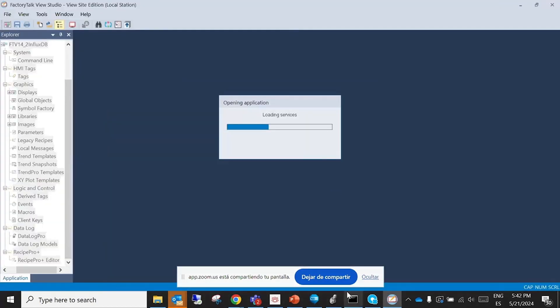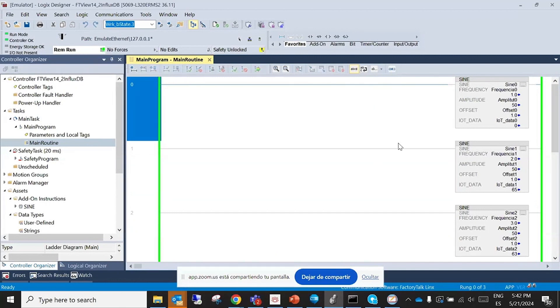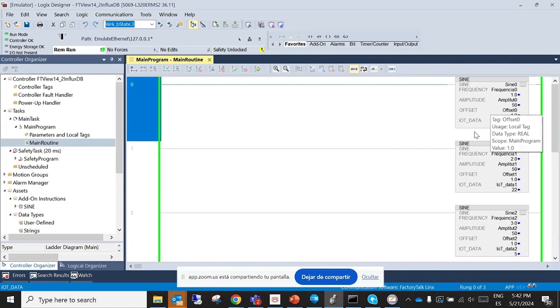I will open the PLC. This is my PLC, but now it's online and it's running. We have three signals, sine wave.